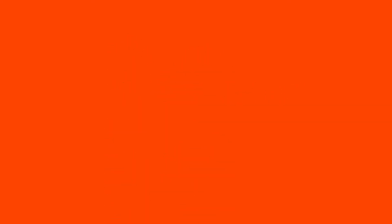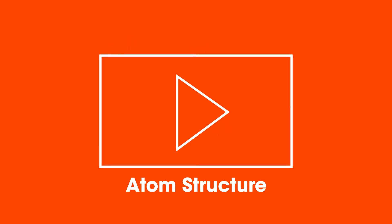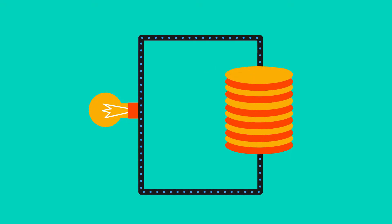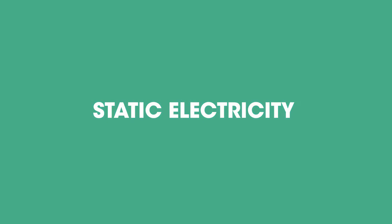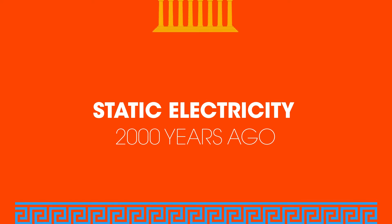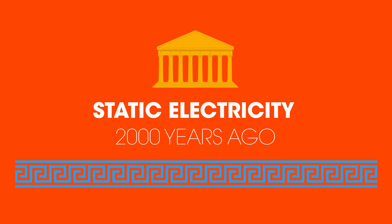It might help you if you first viewed the video on atomic structure. Current electricity is a relatively recent discovery, whereas the effects of static electricity were written about over 2,000 years ago in ancient Greece.